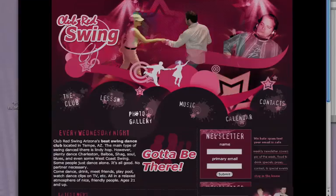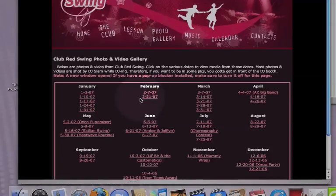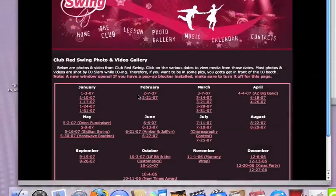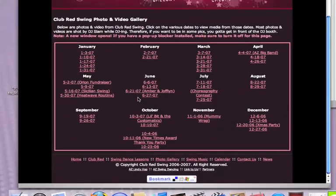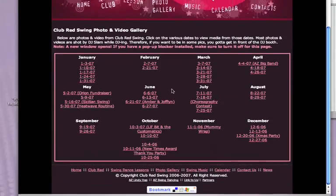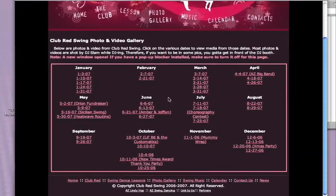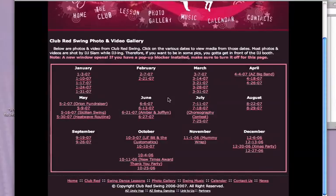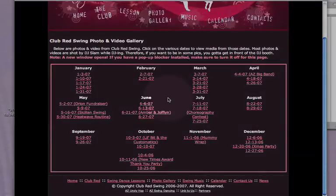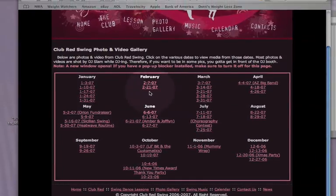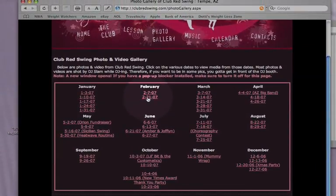Move your mouse down here and click Photo Gallery. Photo Gallery is going to bring you to a page of all the galleries we have on file. If I had a camera that night I probably took some pictures — if it looks like we skipped some dates, it's probably because I didn't have a camera that night.